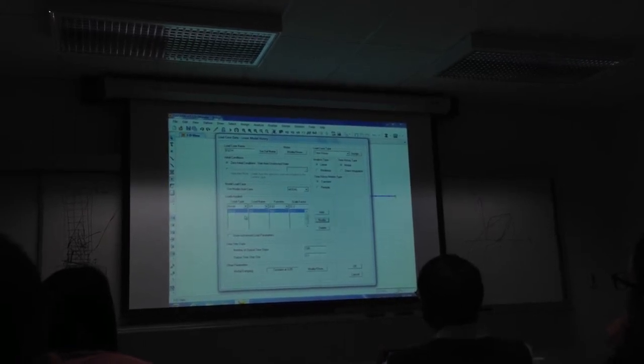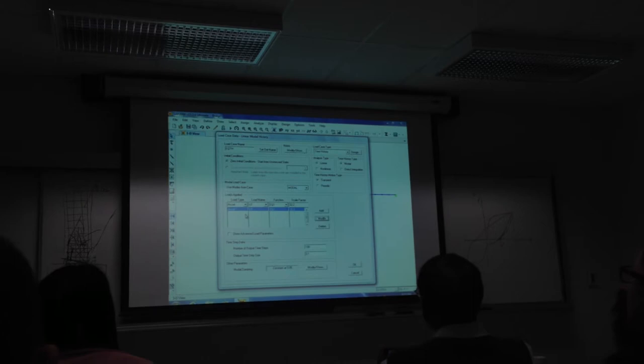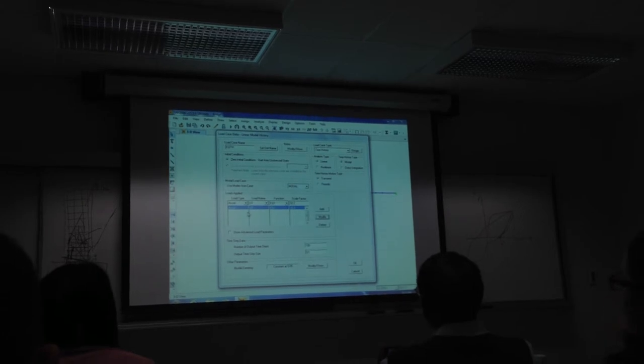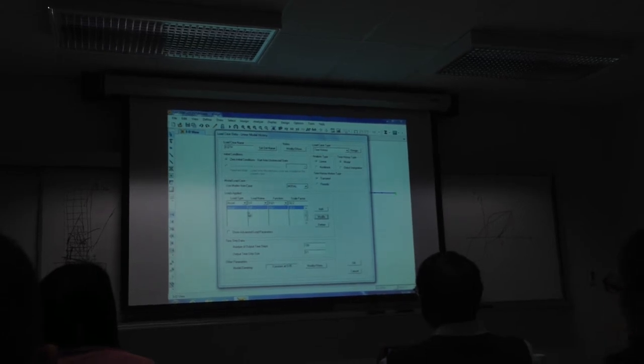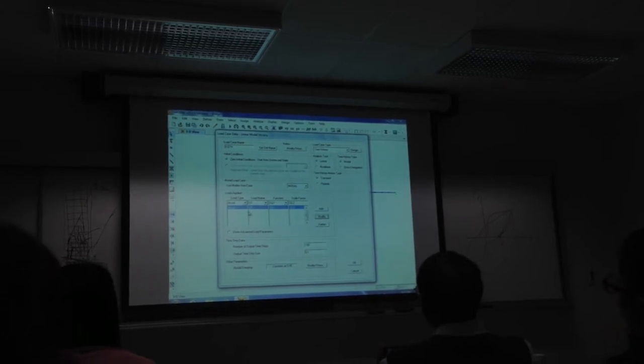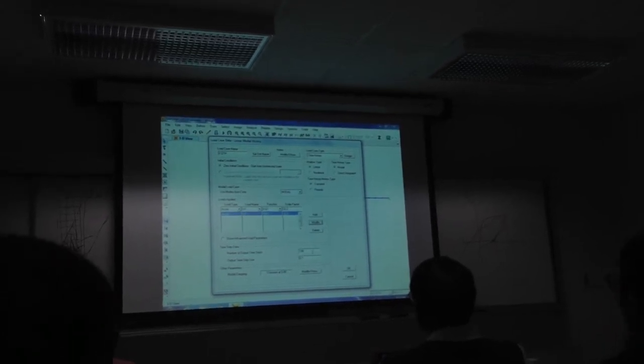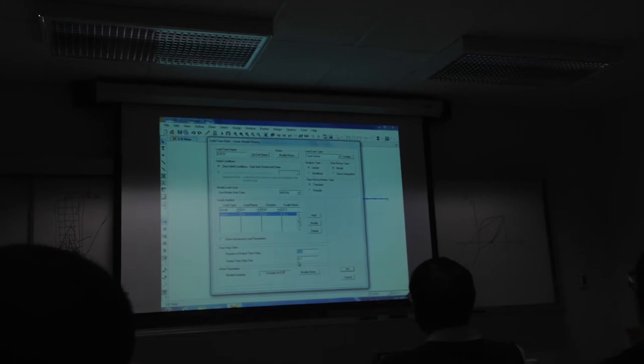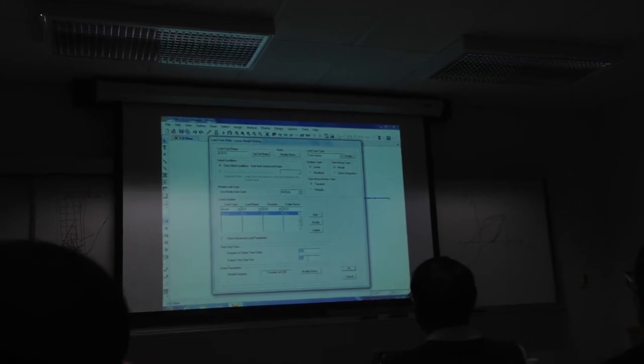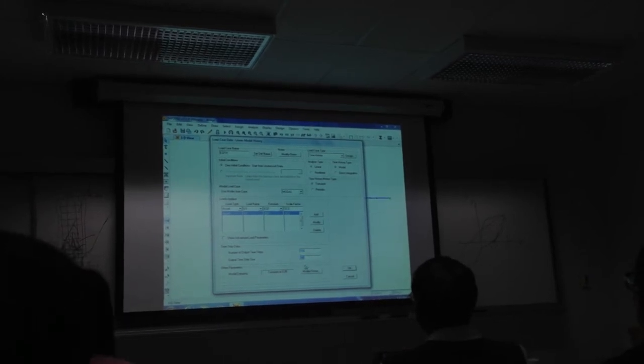So it's an acceleration, that's an acceleration time history. That's the ground motion. It's a real earthquake measured. Here we need to change this, it's 0.02.